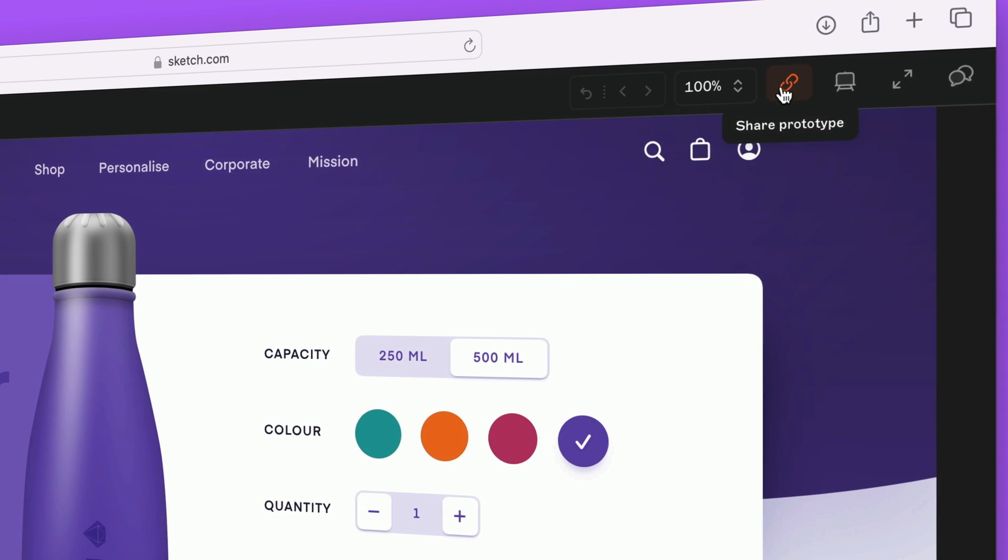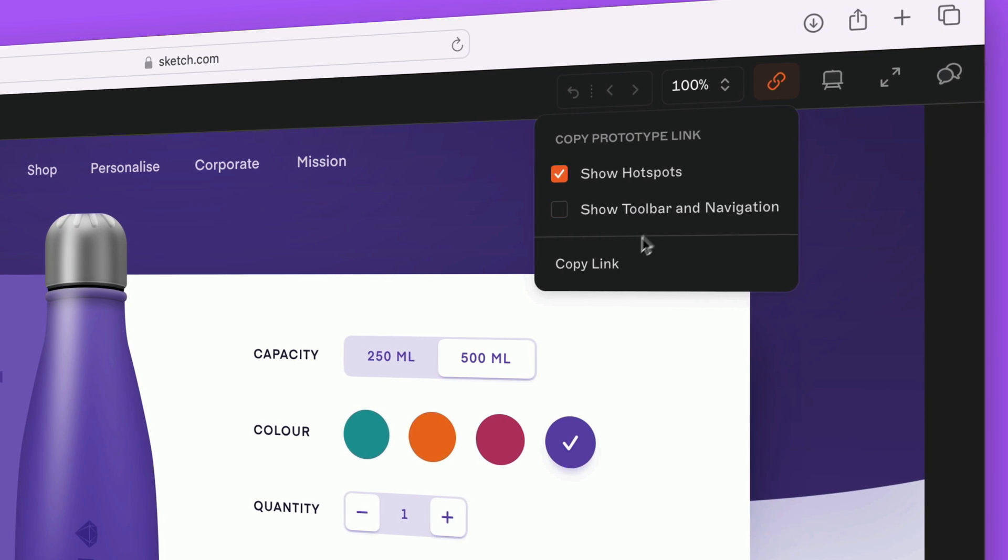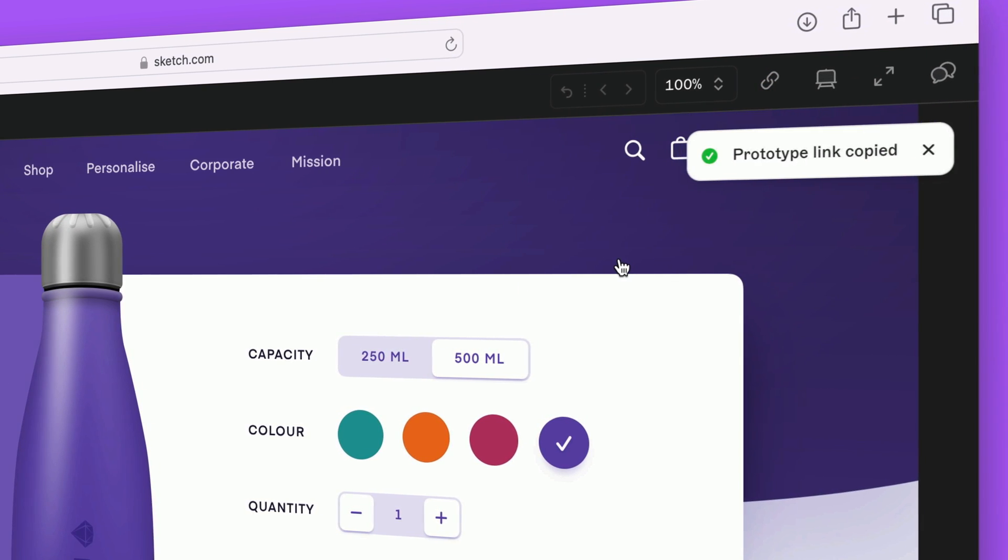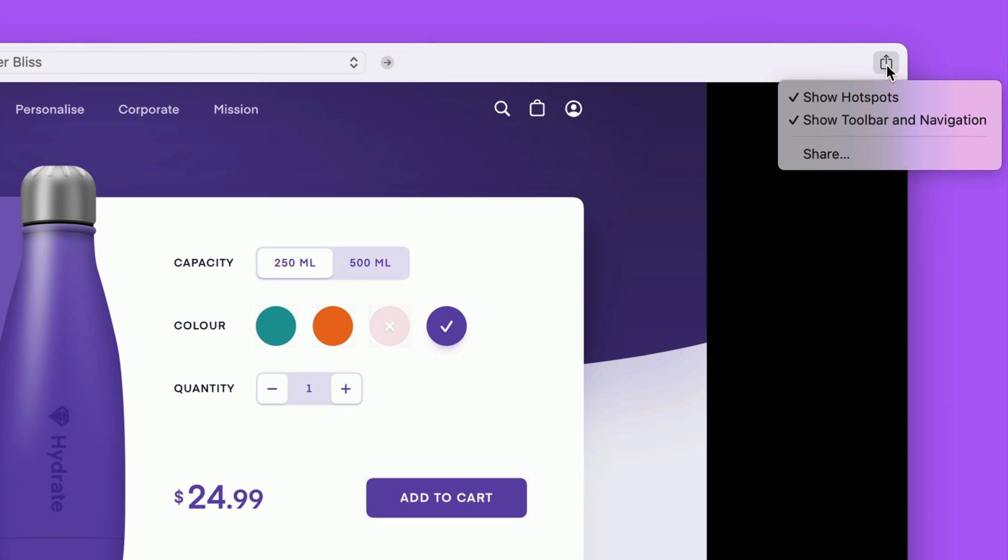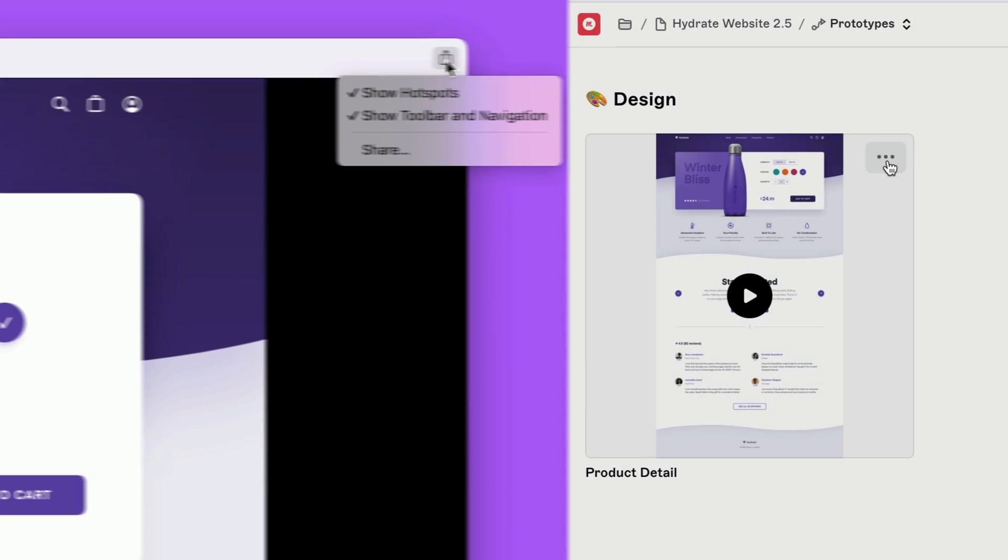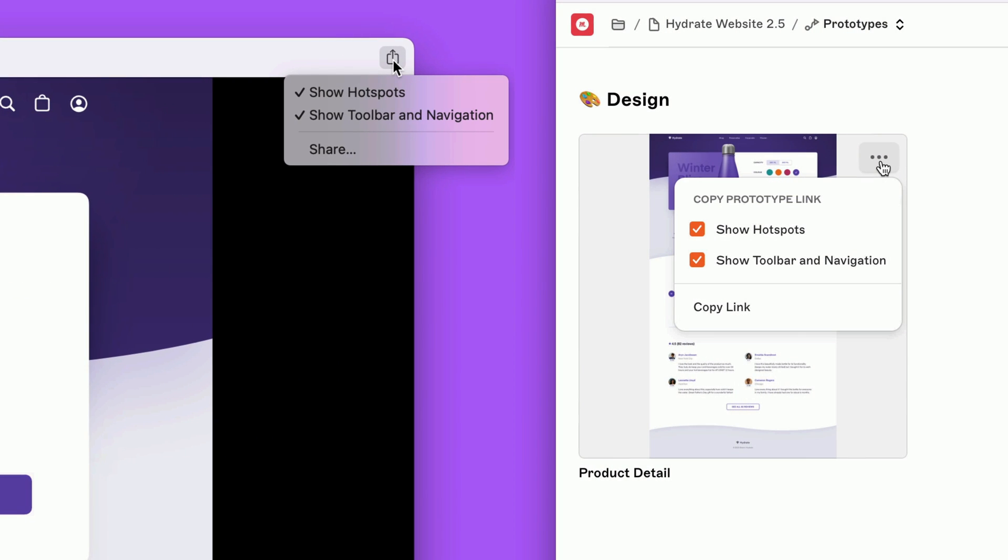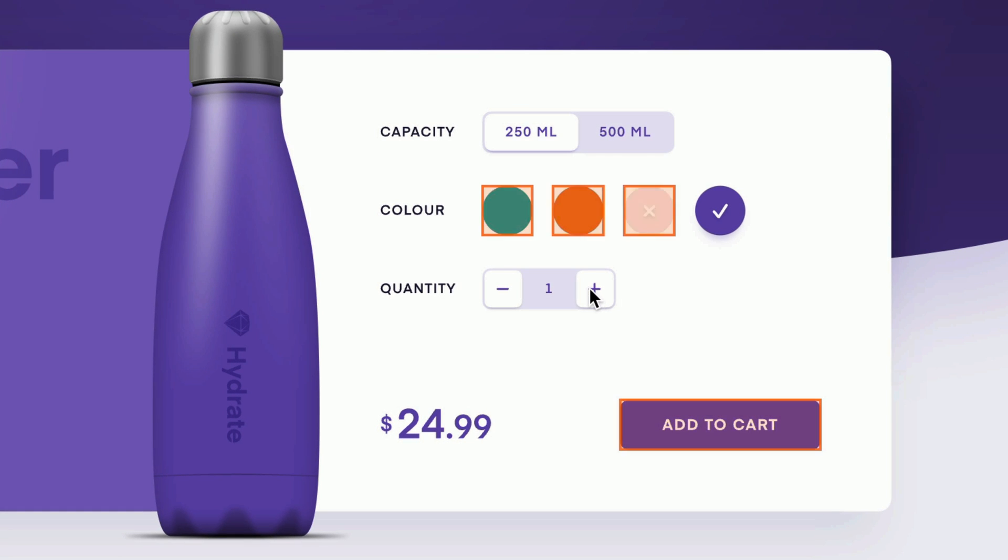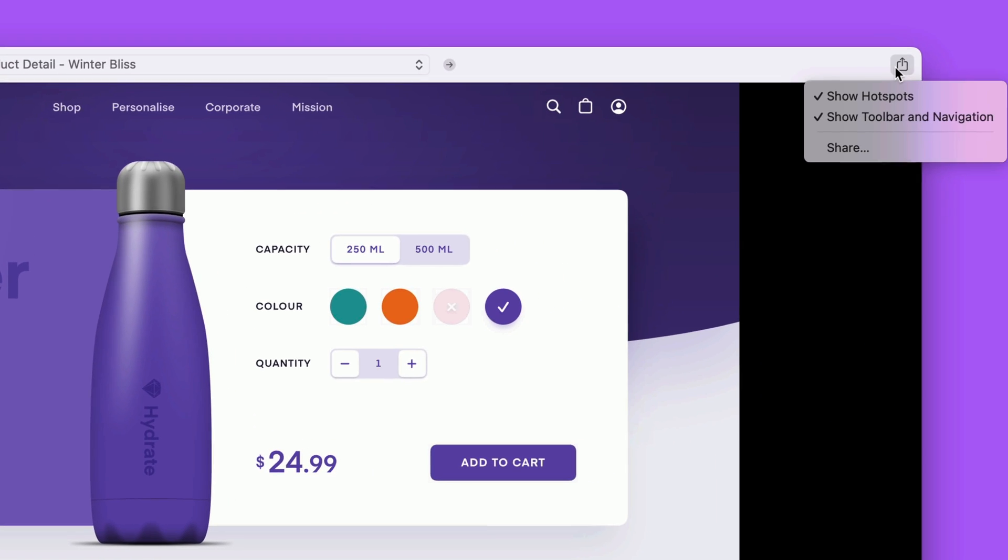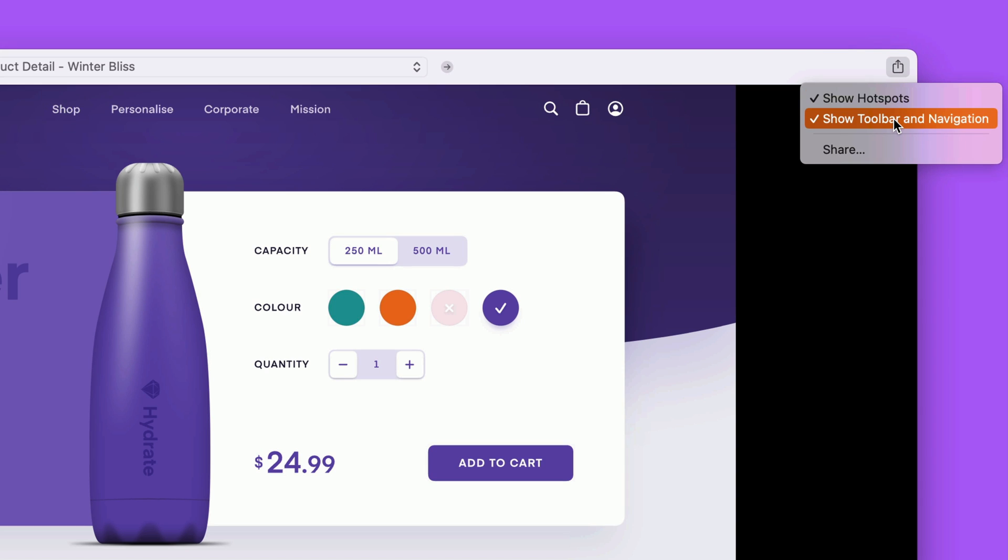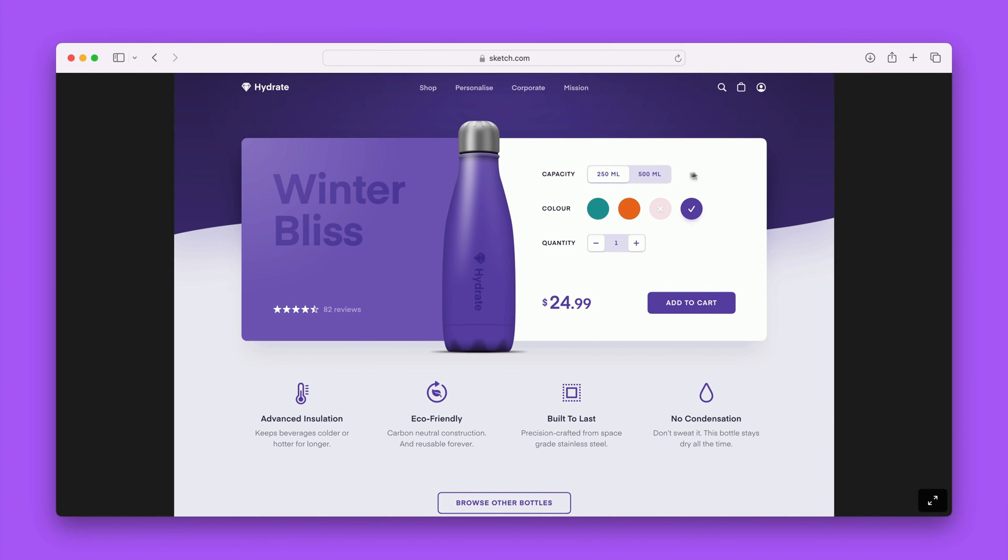And in case you missed it, we've added some new options when you share a direct link to a prototype. You'll find them in the preview window in the Mac app, or the prototypes view of the web app. Now when someone views a prototype in the web app, you can easily choose whether or not to show or hide hotspot hints, which is great for user testing. And you can choose to turn off the navigation and toolbar to keep viewers focused on your prototypes.